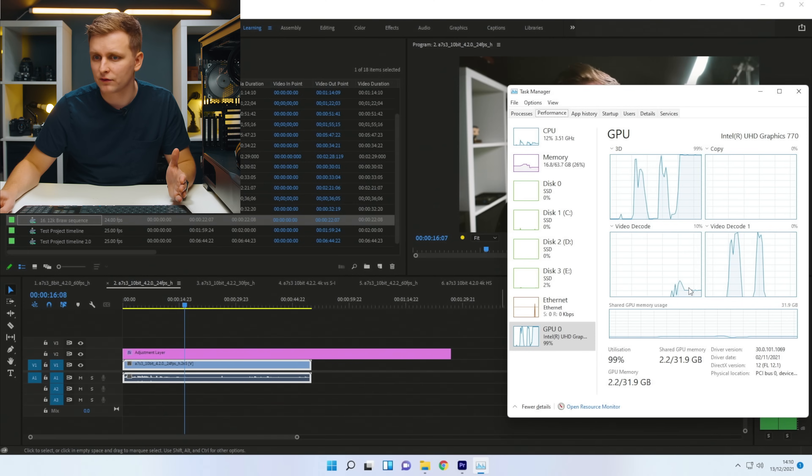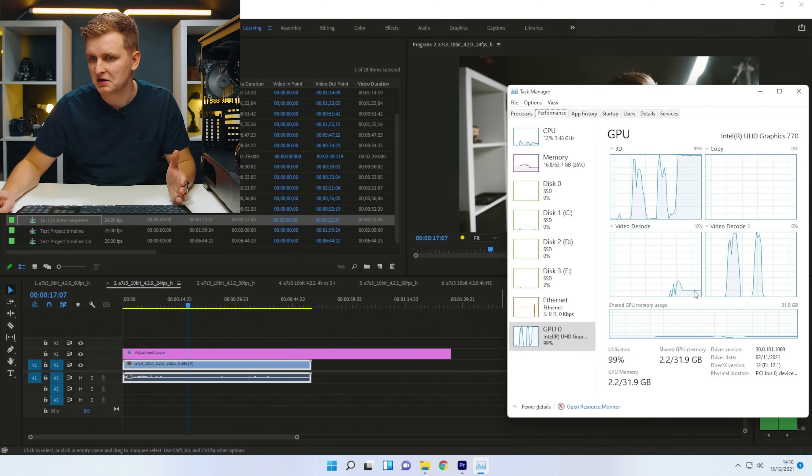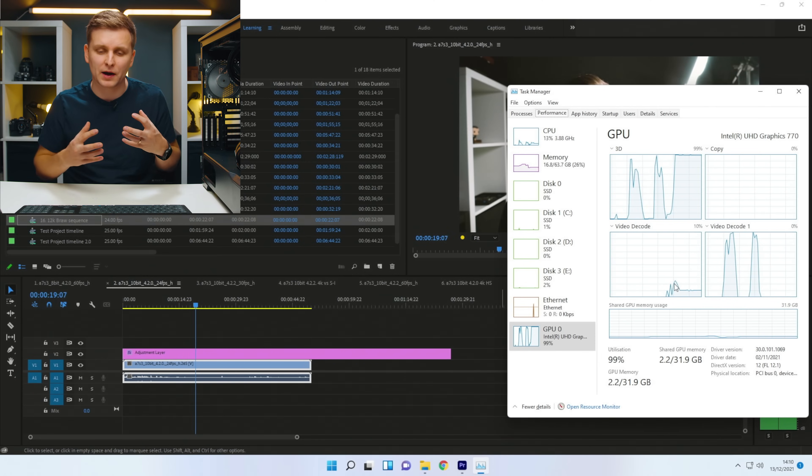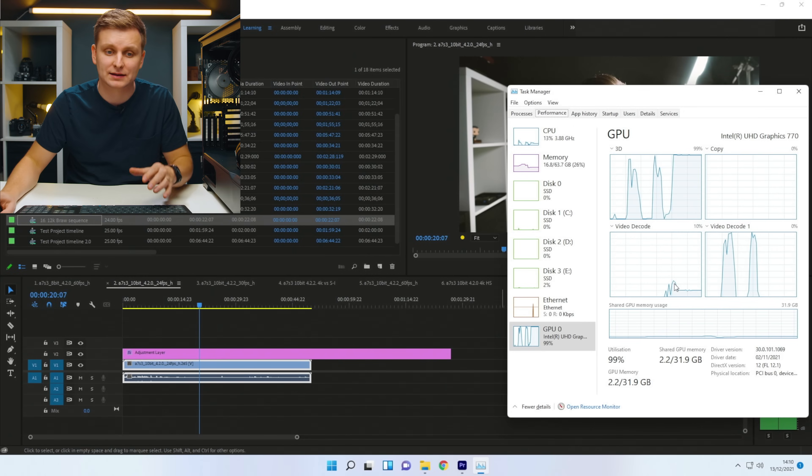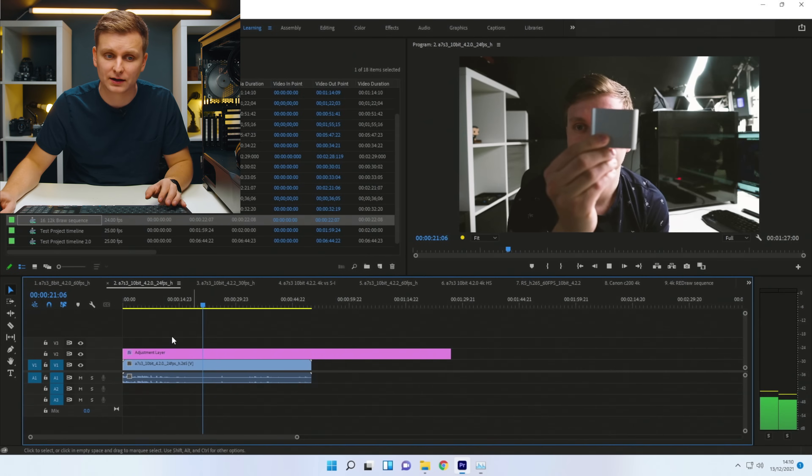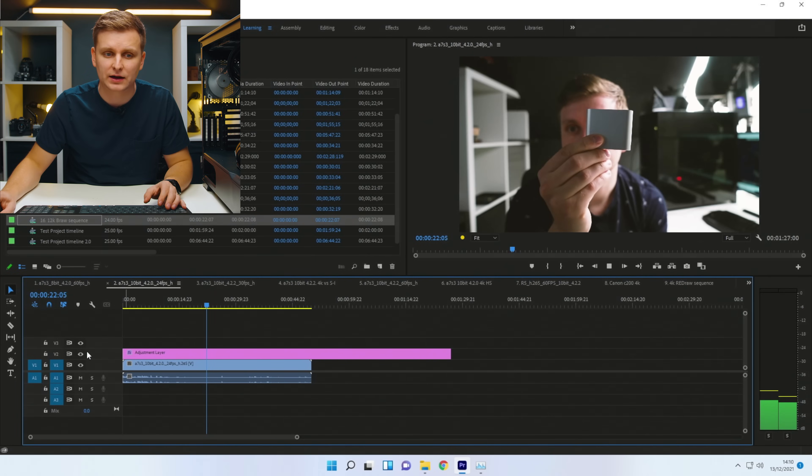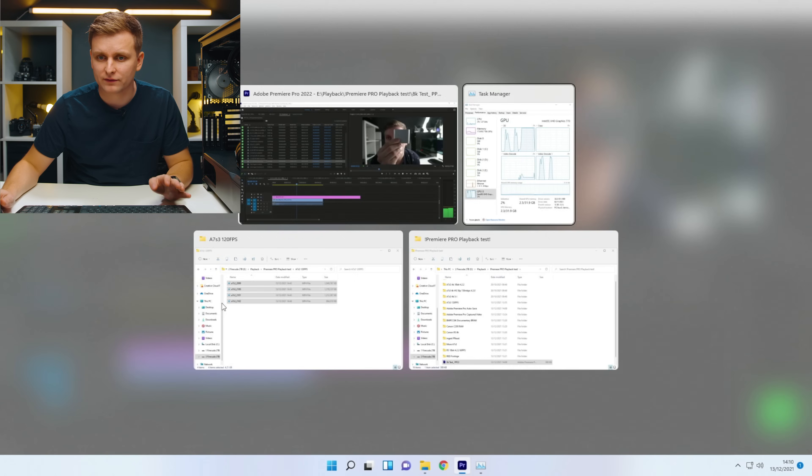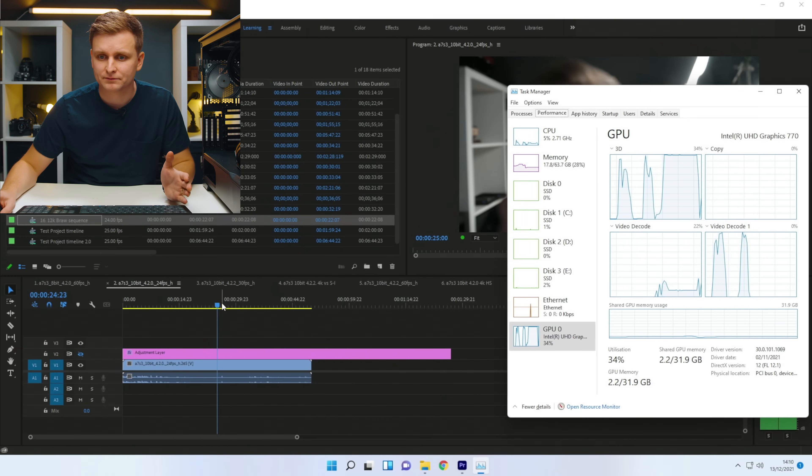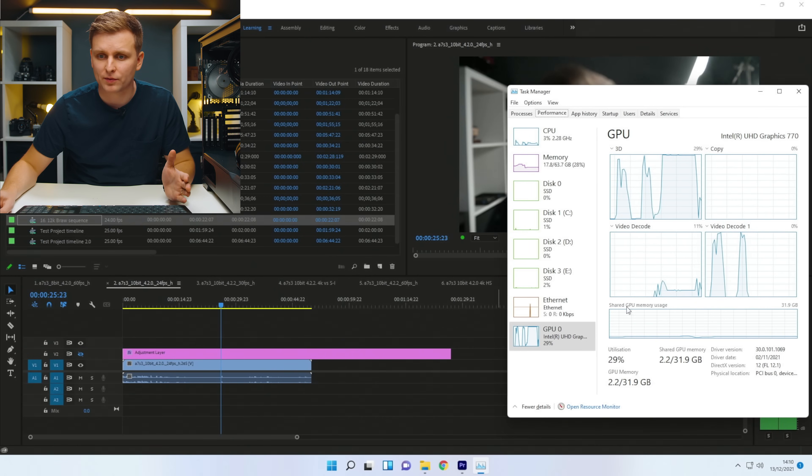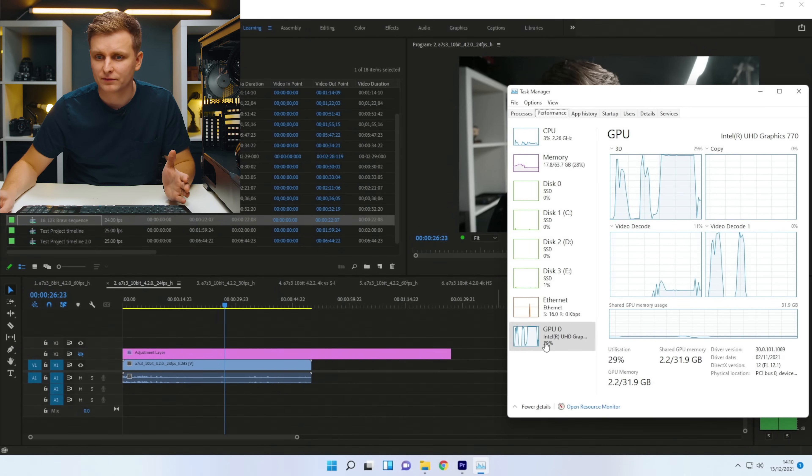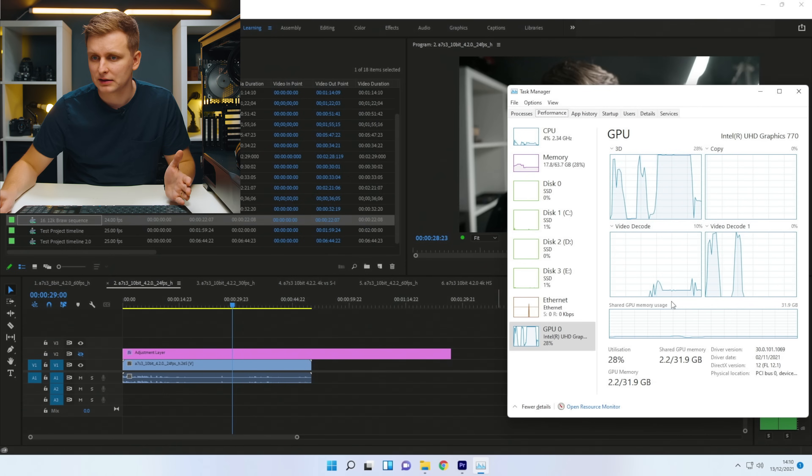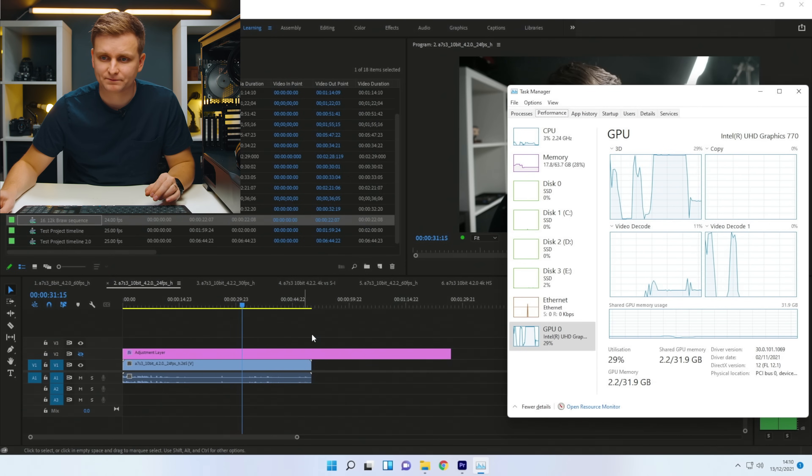As you can see, the video decode over here is only a little bit used, but just the graphics power to play back this heavy color grade, that's what actually is capping it. If I take the color grade off, look at that. No problem. The GPU is just literally no problem.